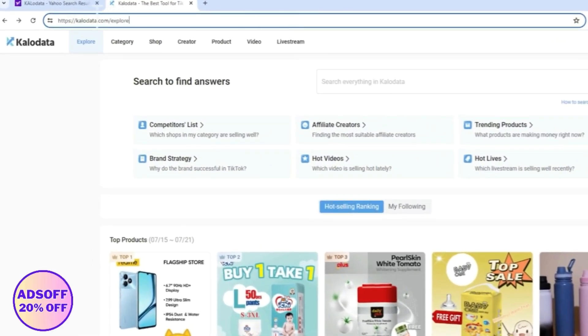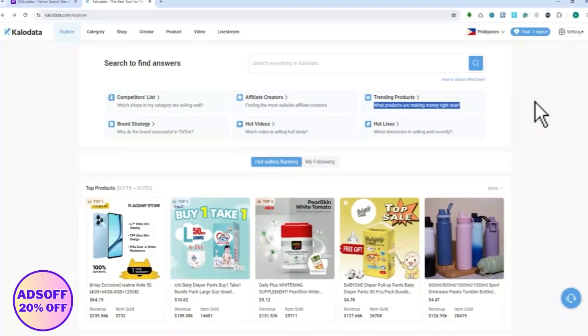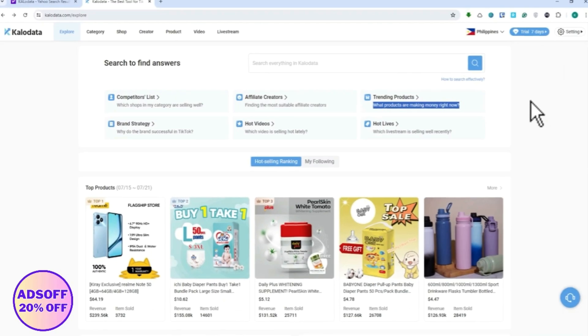All you have to do is go into kalodata.com and log in if you already have an account. If not, then you can have a seven-day free trial when you sign up.